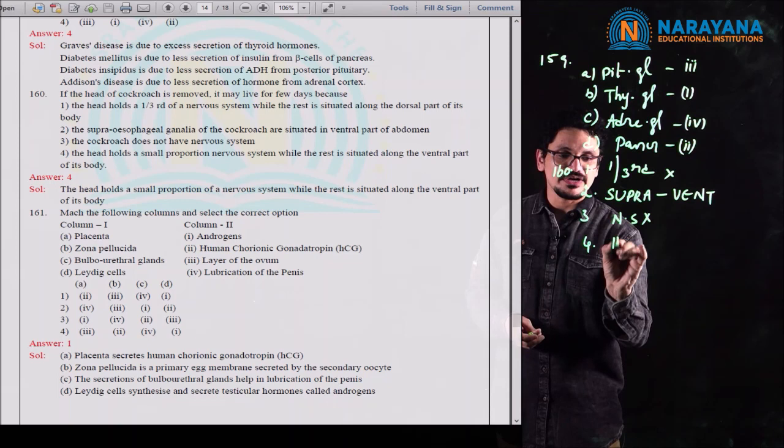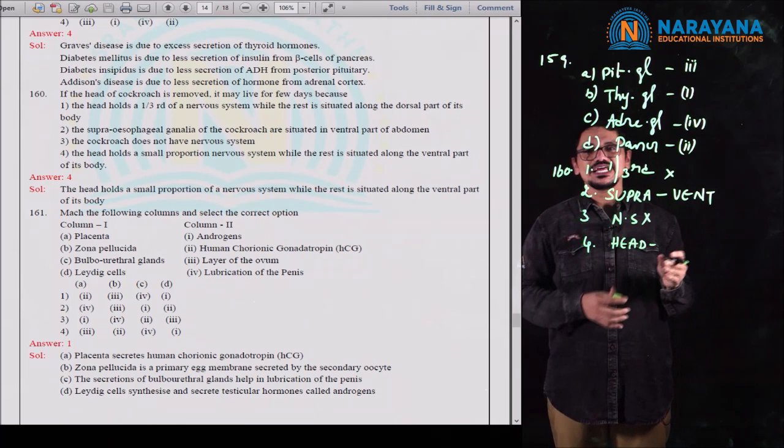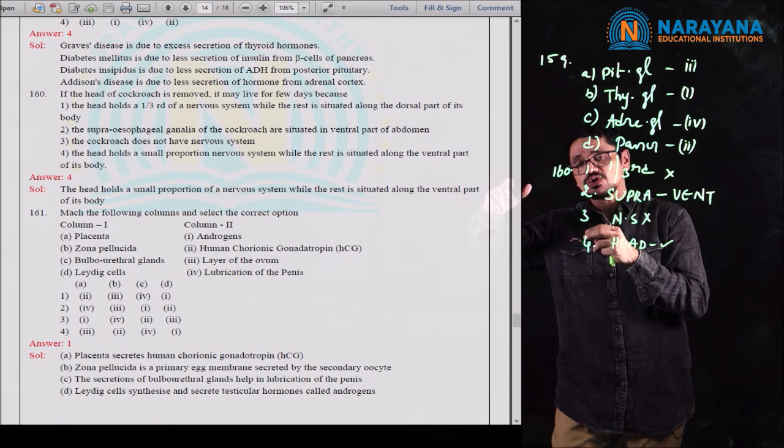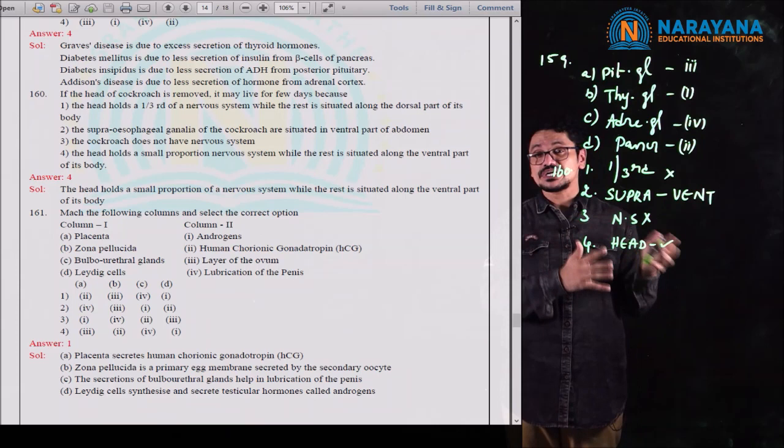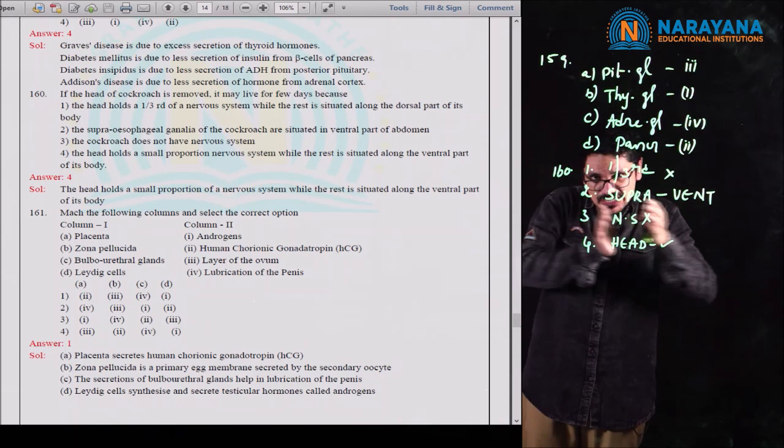The fourth statement says: when IA and IB are present together, they express the same type of sugar. This is wrong — IA and IB produce different types of sugar, which is why they have two different names. That's why codominance exists. So for question 162, the fourth option is the correct answer because it is the wrong statement.